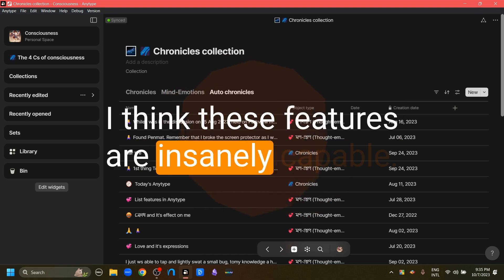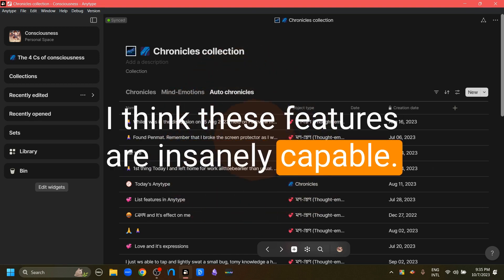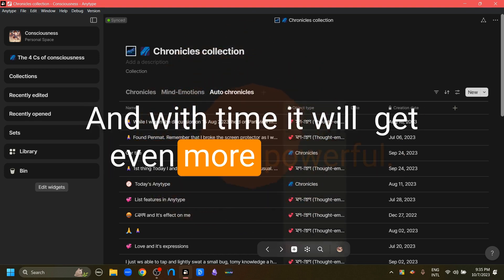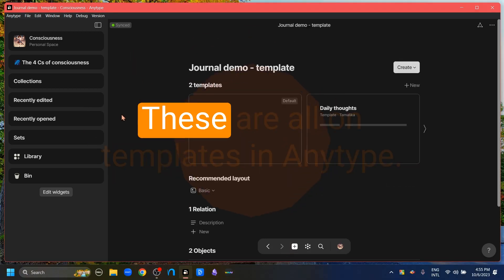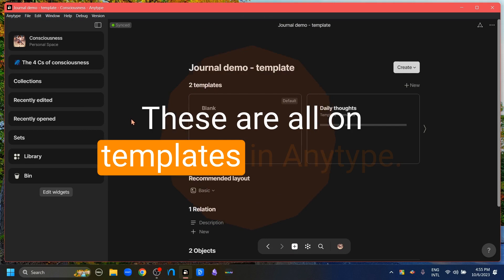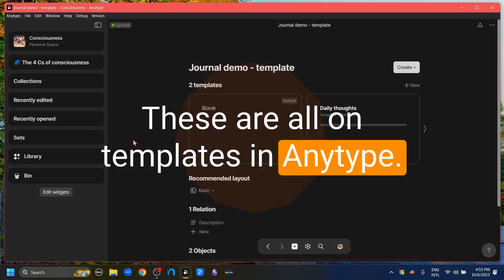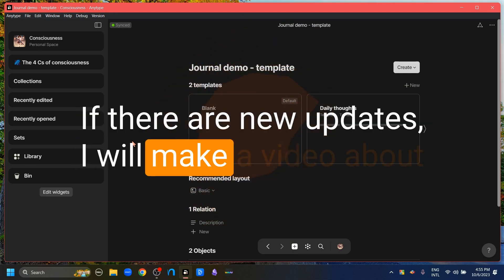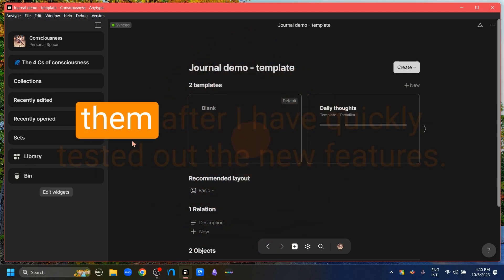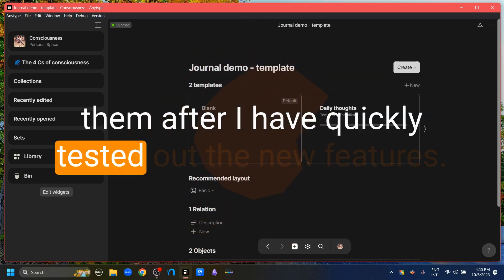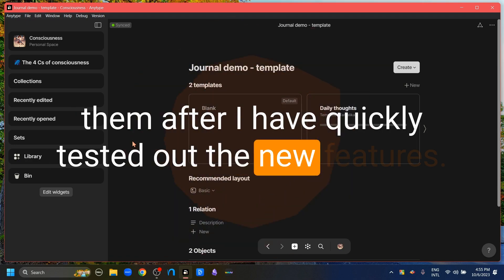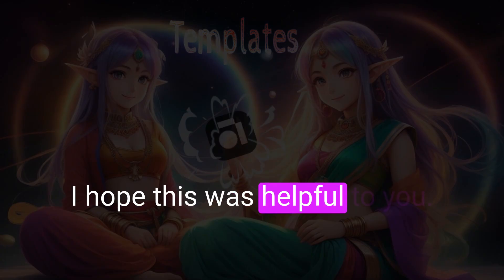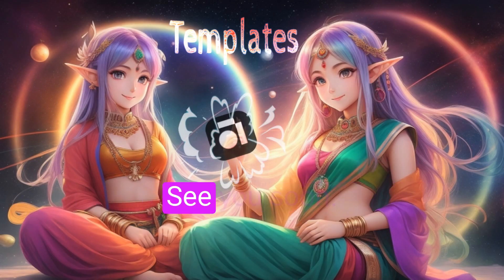I think these features are insanely capable, and with time they will get even more powerful. These are all the details on templates in AnyType. If there are new updates I will make a video about them after quickly testing out the new features. I hope this was helpful to you. Have a good day.